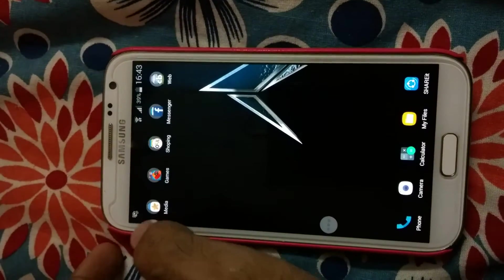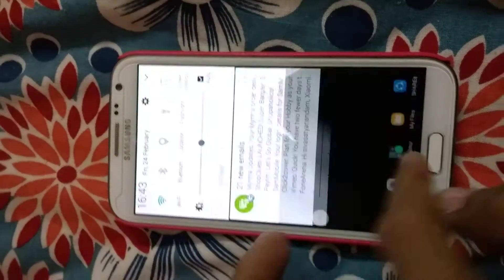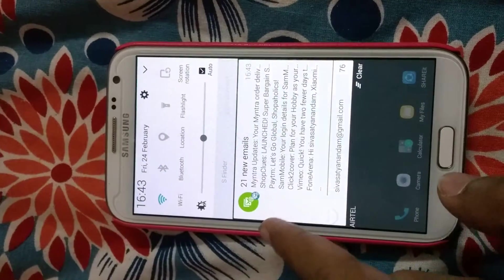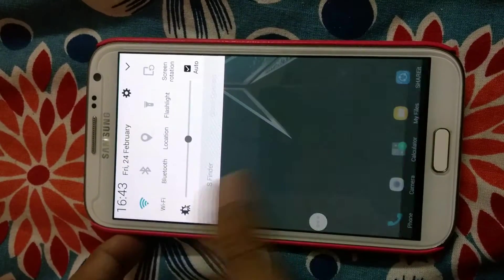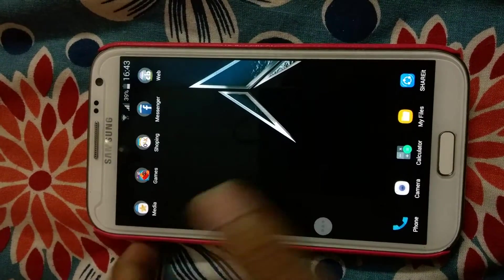Look at this — I just stopped the synchronization.